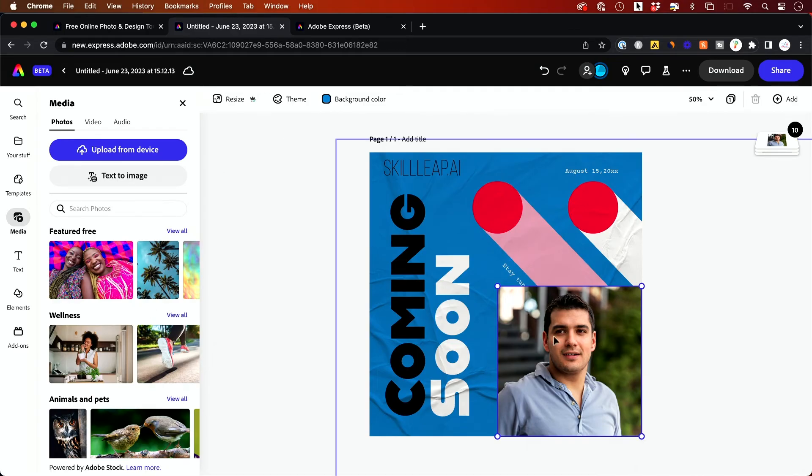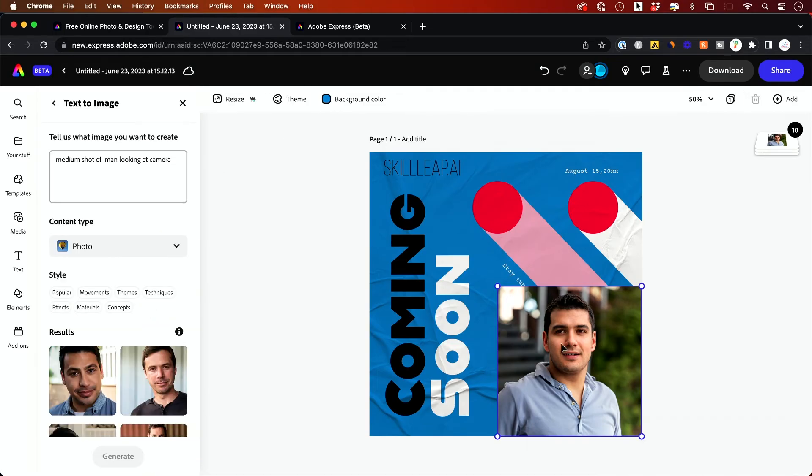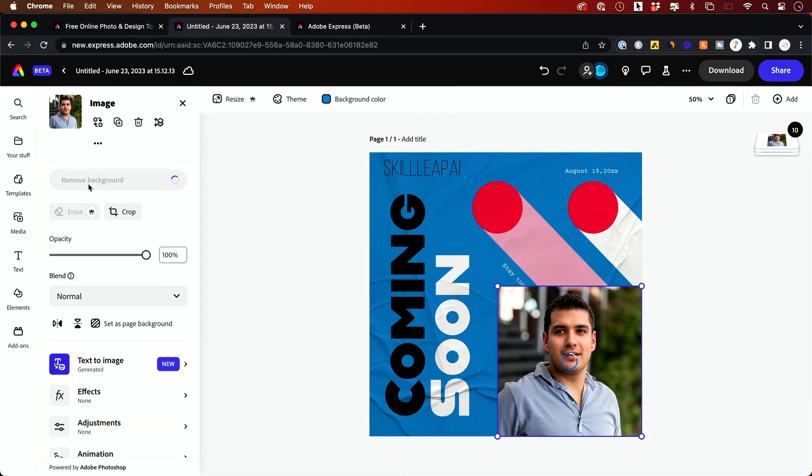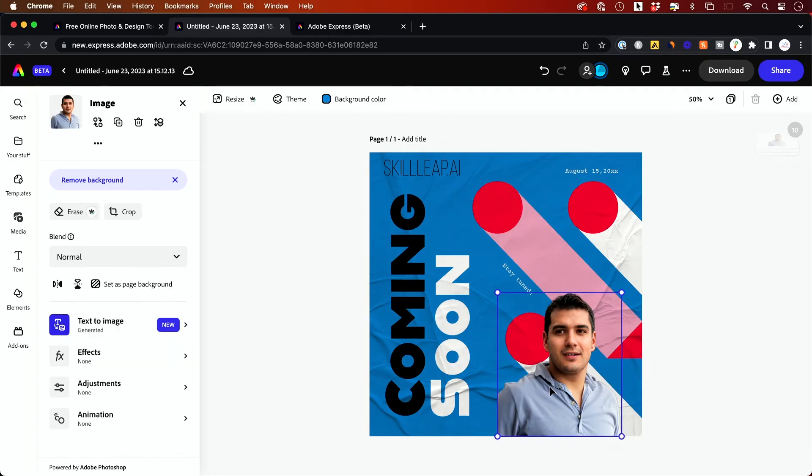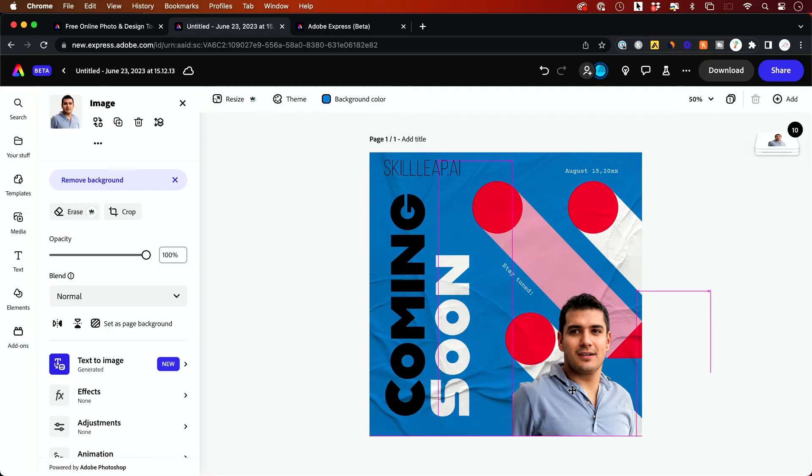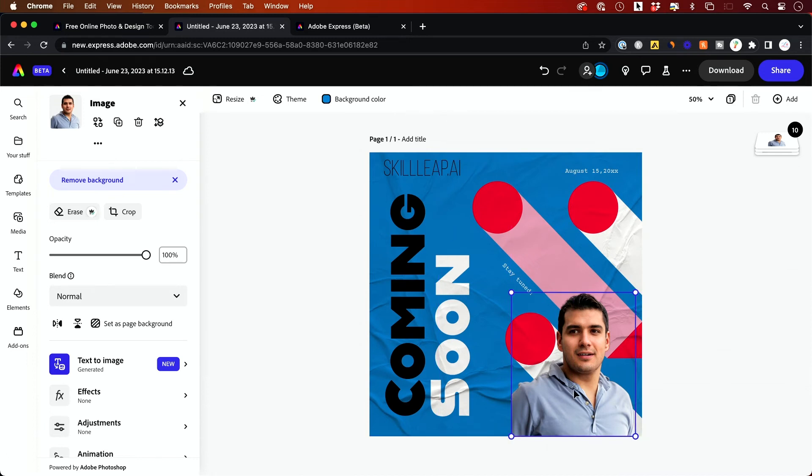And look at this option right here. With this selected, I could actually remove the background. Look right here, remove background. And even though this is an AI generated image, it's going to remove the background. And you could do this with non AI generated images too.